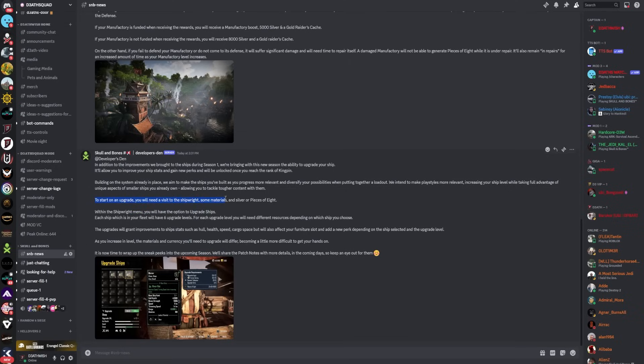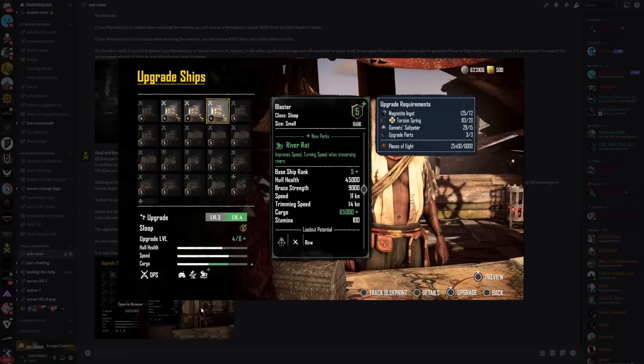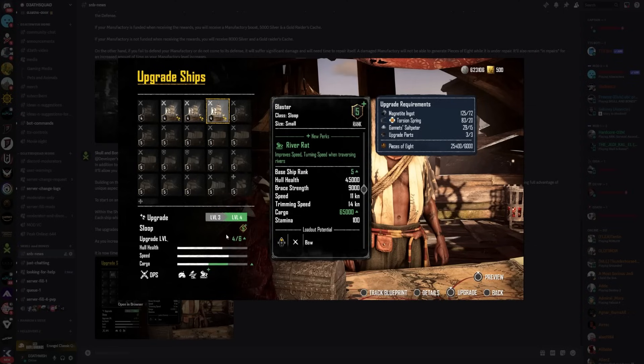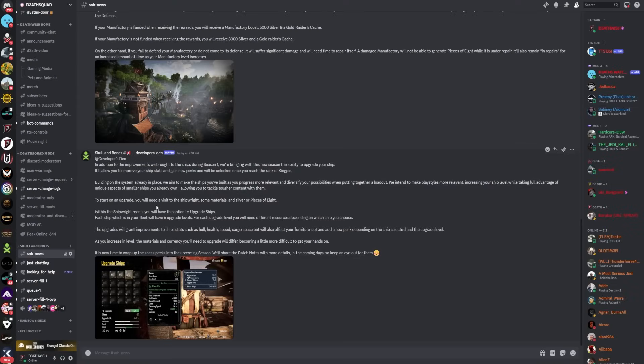To start on an upgrade you will need to visit a shipwright, some materials, and silver or pieces of eight. When you look at this image I can only see pieces of eight, so I'm not too sure if it depends on what ship. Ships can go up to level six, however this is currently at level five and already uses pieces of eight.